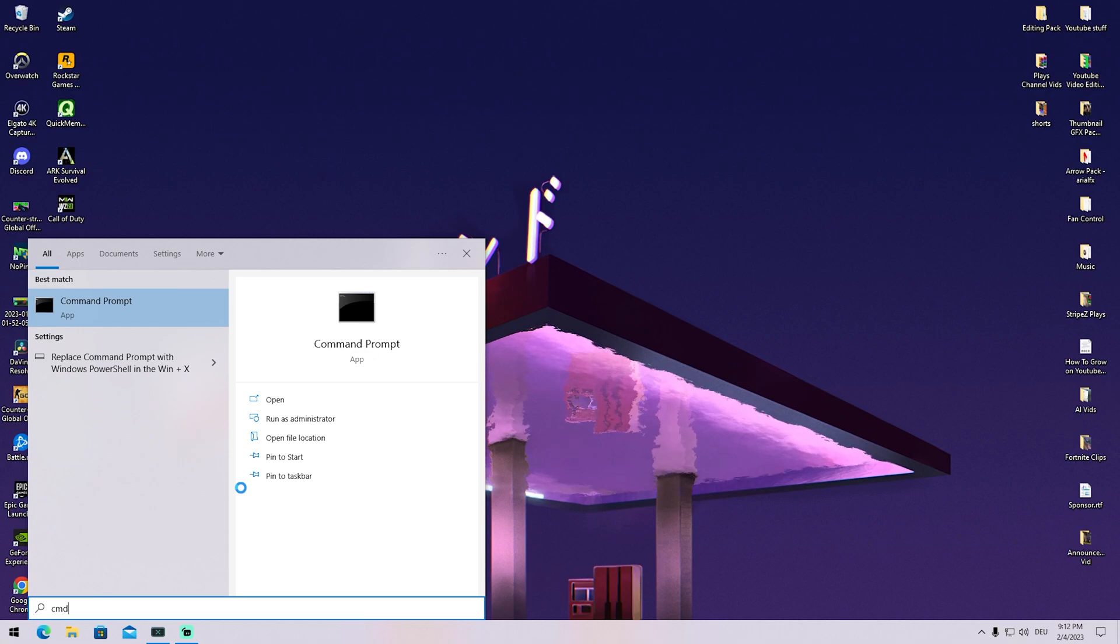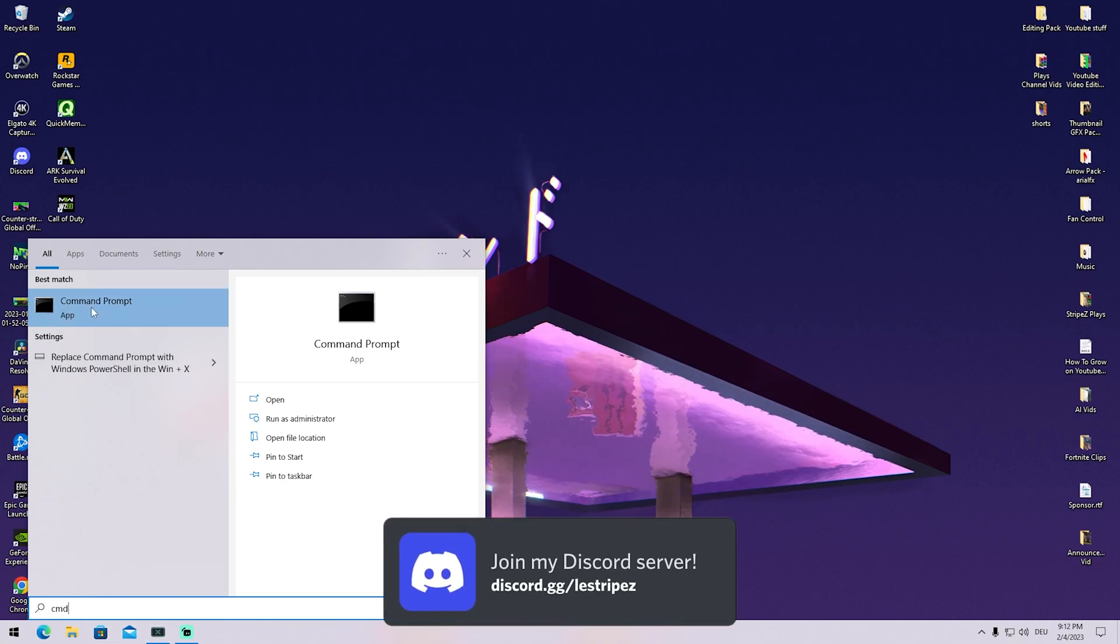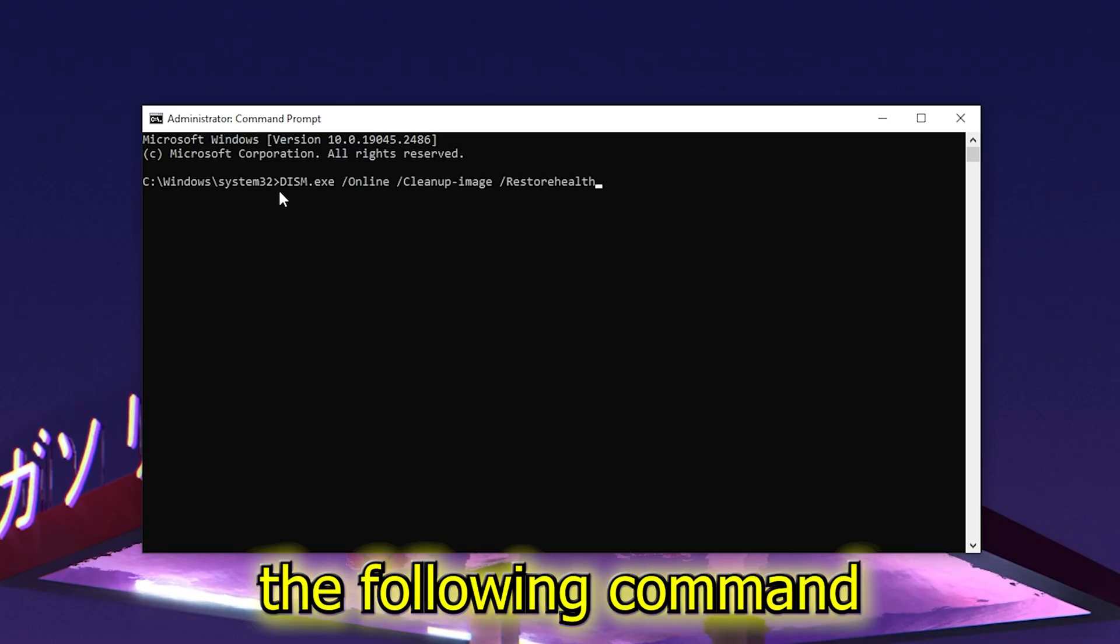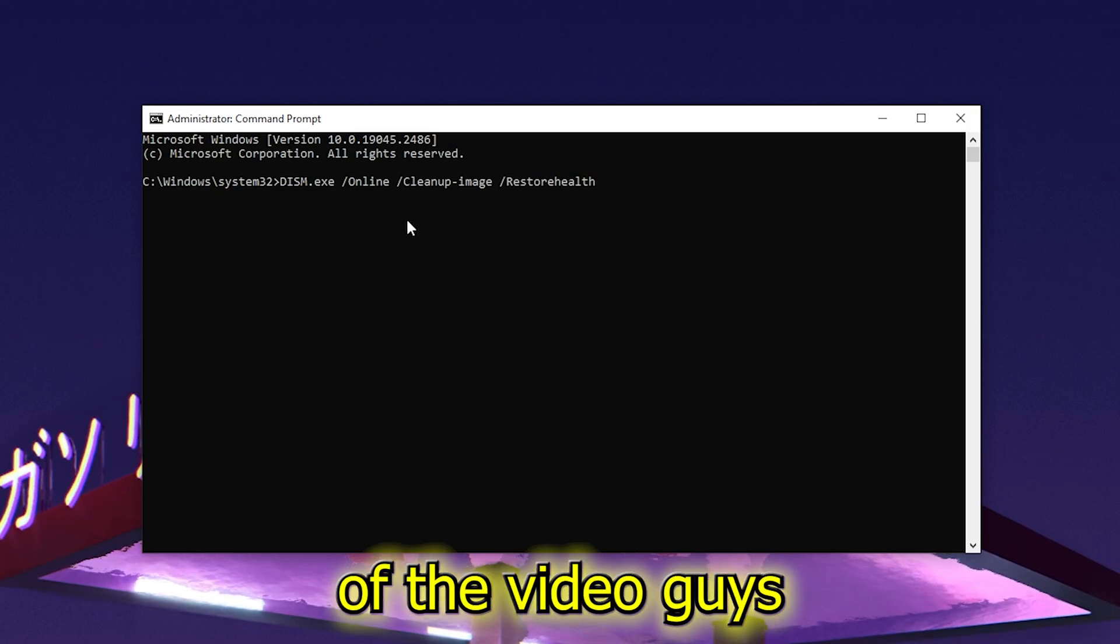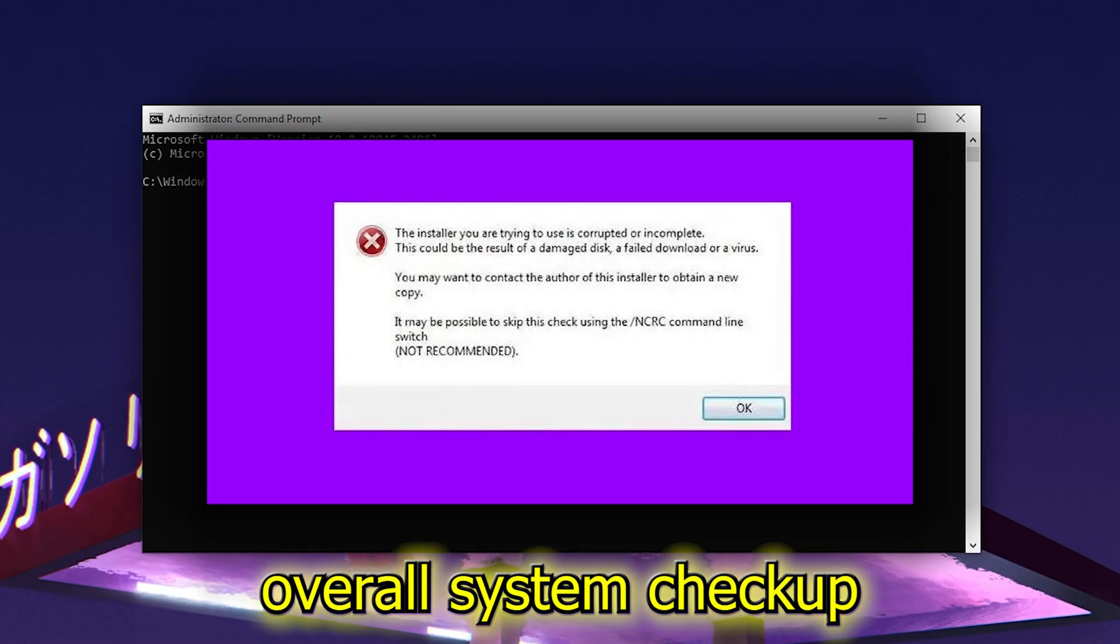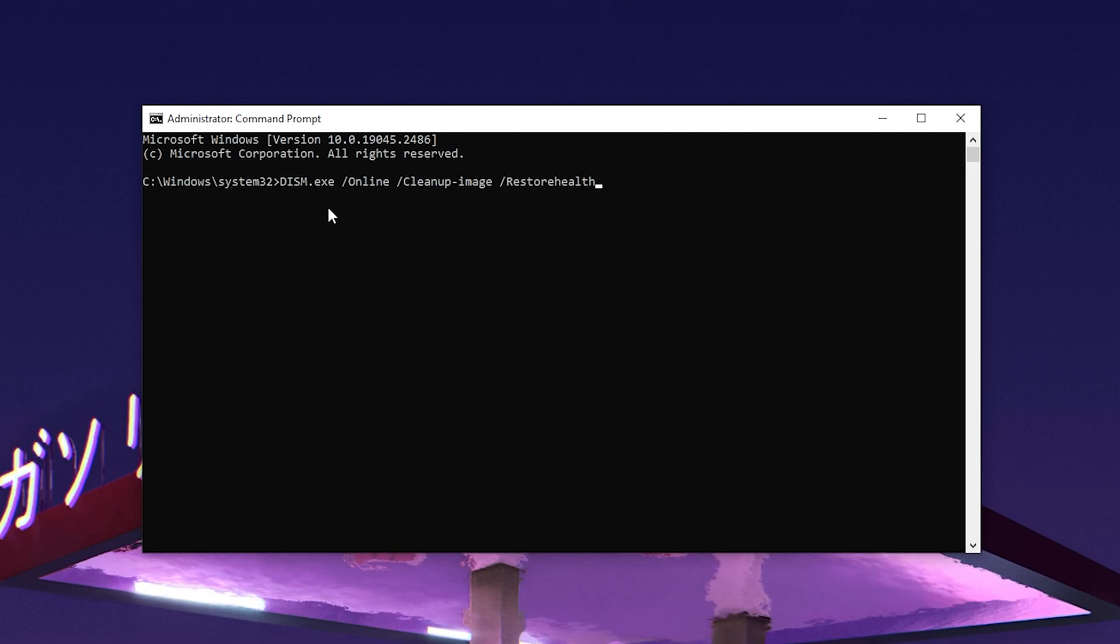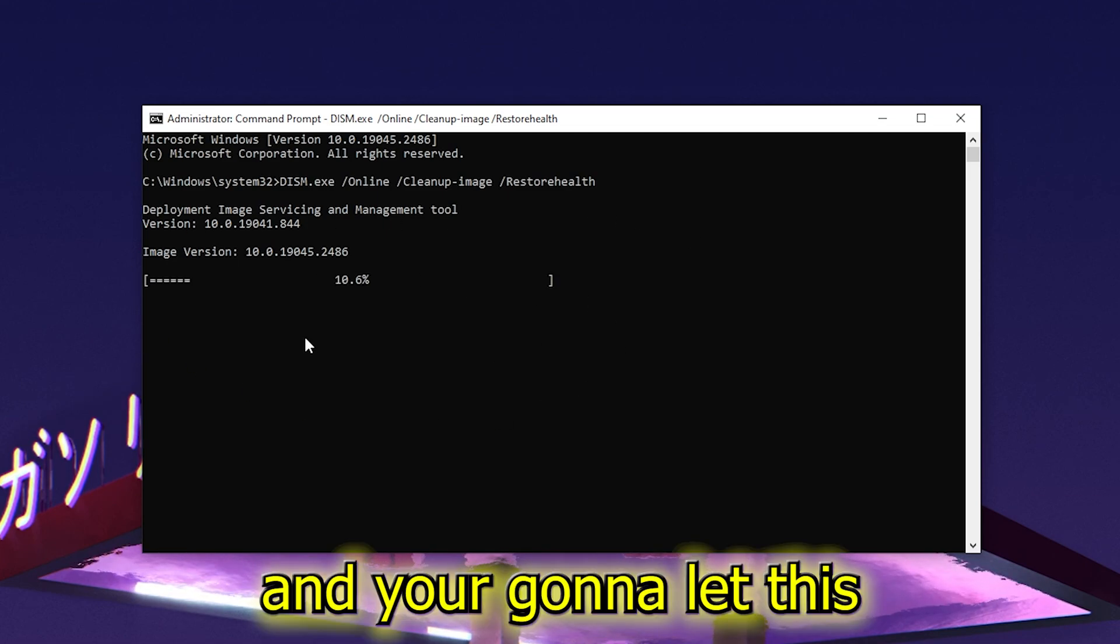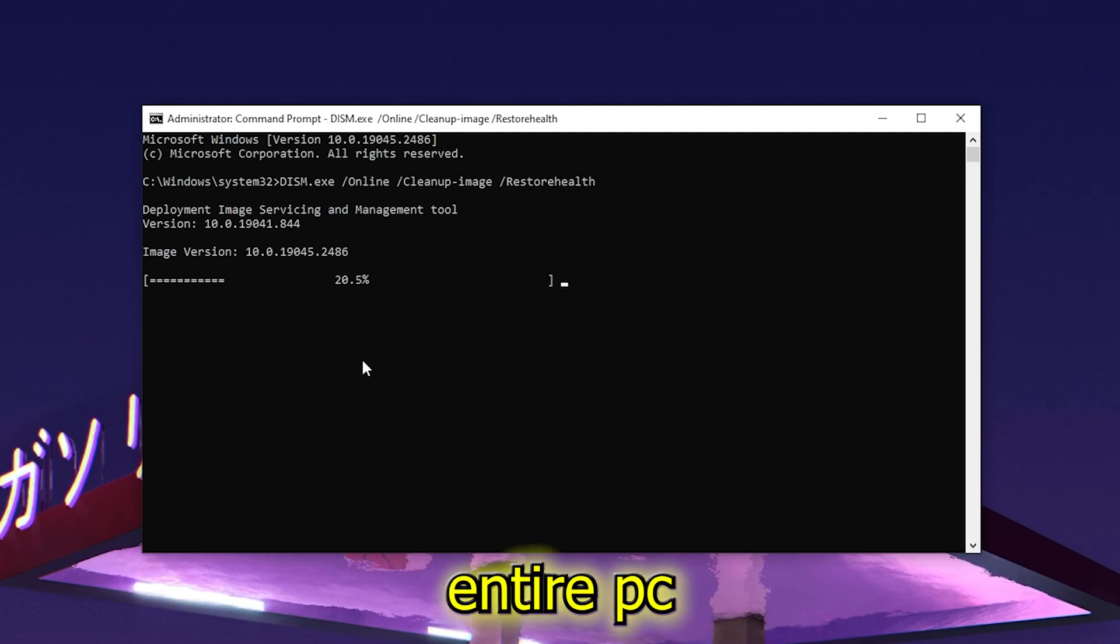First, go to your Windows search bar and type CMD, right-click it and run as administrator. Once CMD is opened, paste the following command which you can find in the description. This is an overall system checkup from Windows that scans your PC for corrupted files, errors, registry issues, or anything that could slow it down. Click enter and let it scan your whole PC.